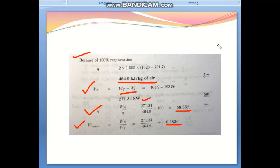Thank you. In the next video we will learn some other numericals related to the intercooler, reheat, intercooler, and heat exchanger cycle.